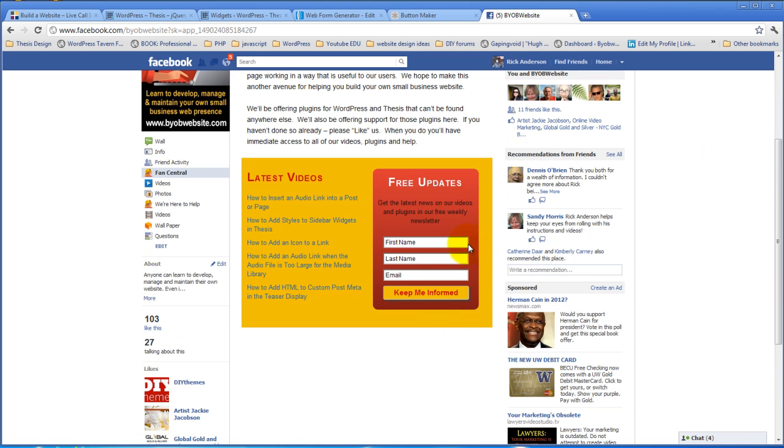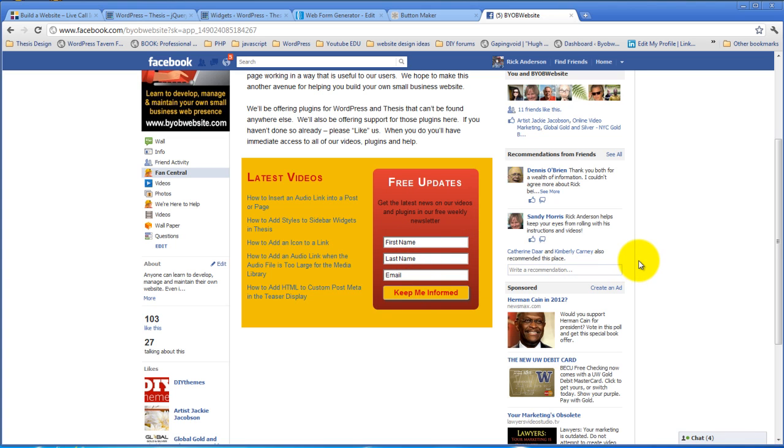So this right here, this is what it looks like in the context of the BYOB website Facebook page and it's this exact form. And the reason why it is able to look like this instead of otherwise is because of styling that we've added to this page.